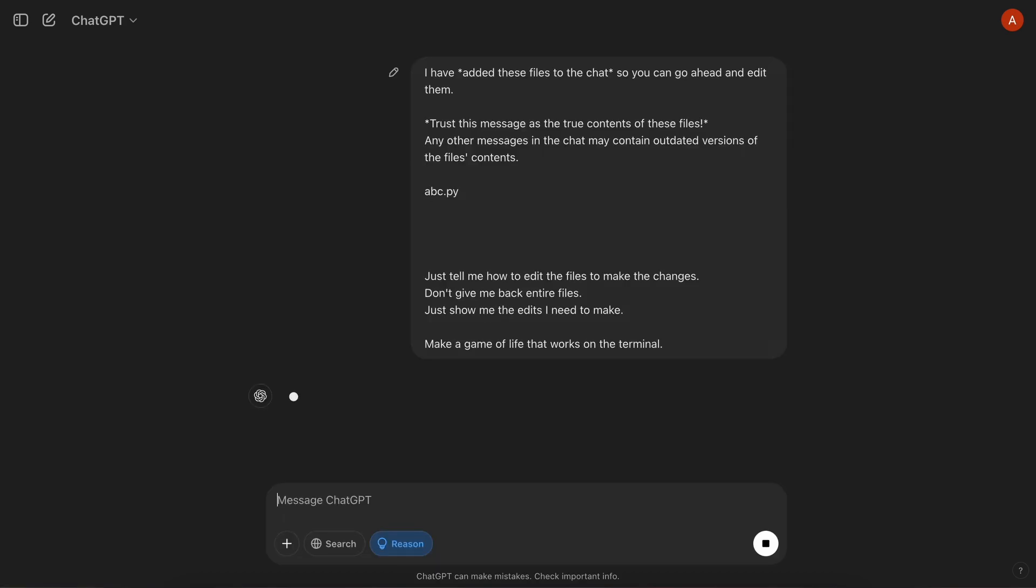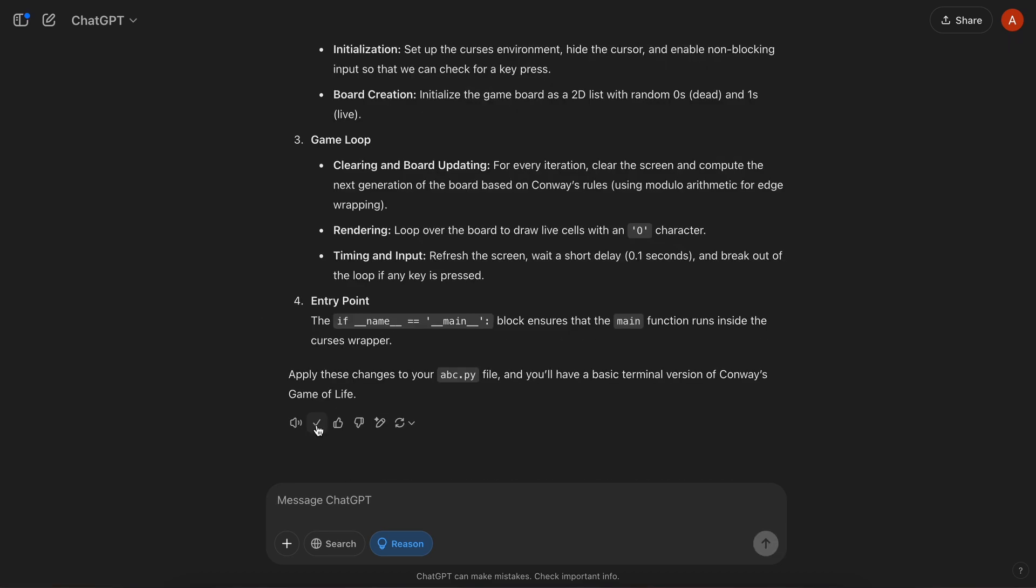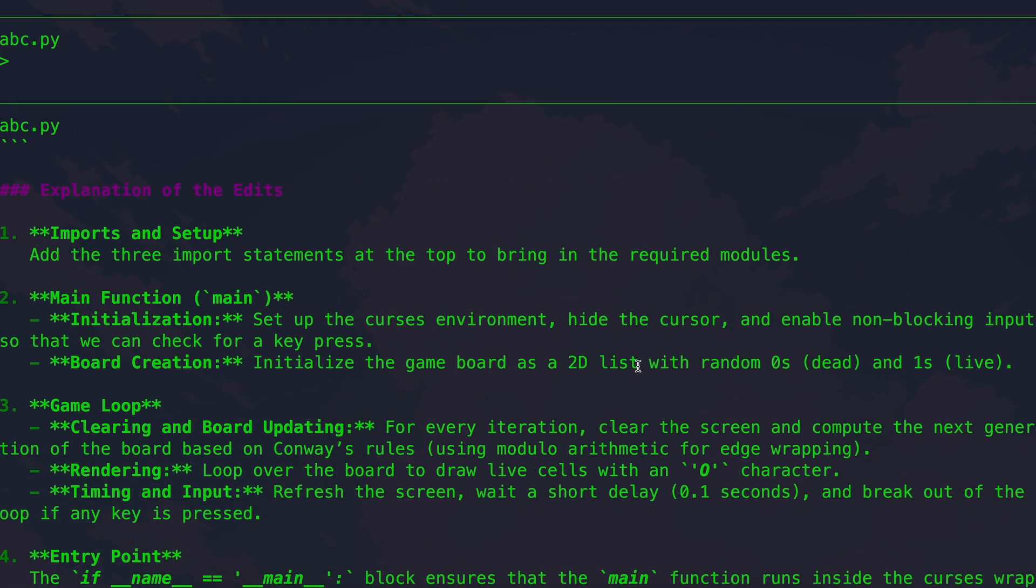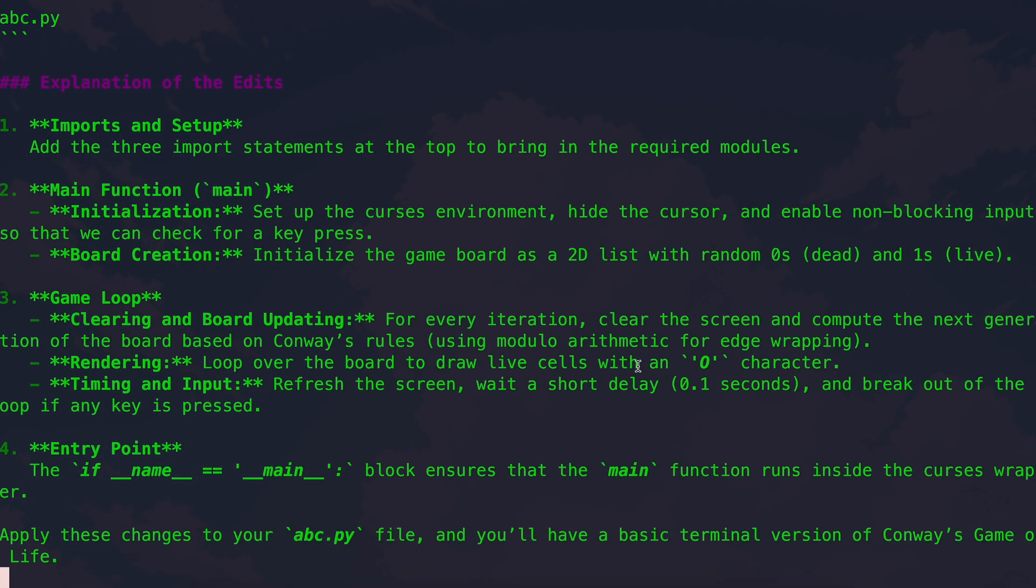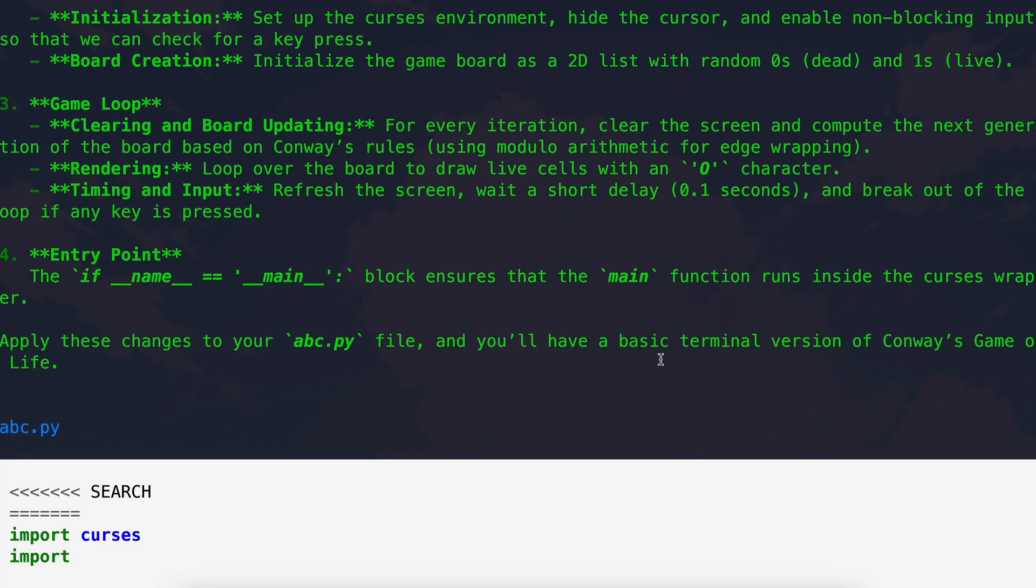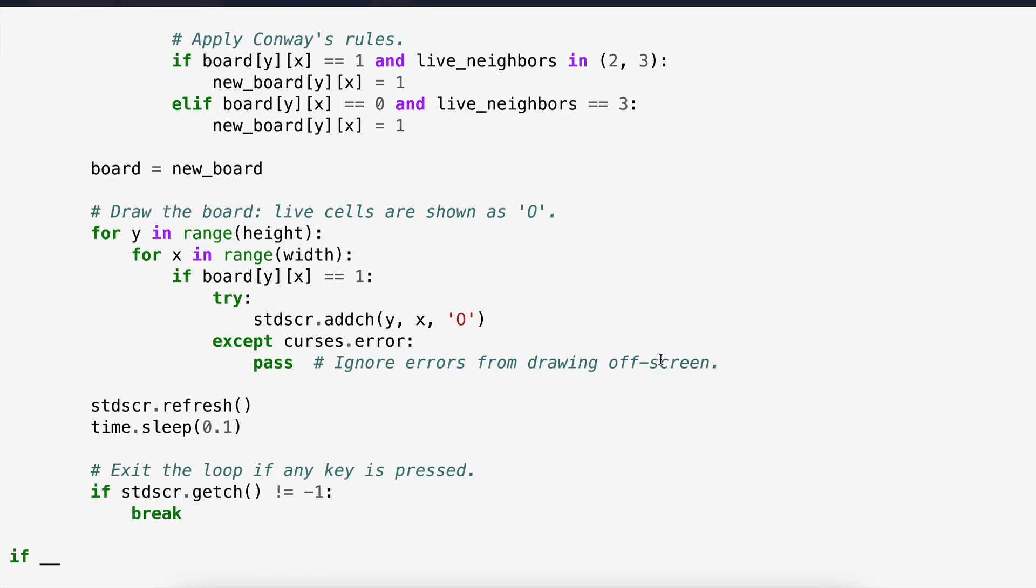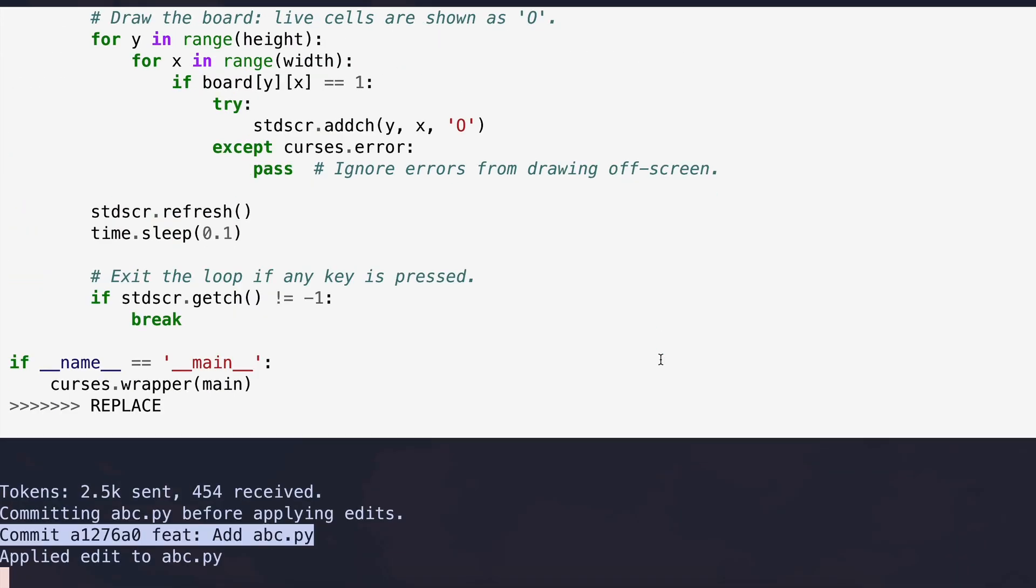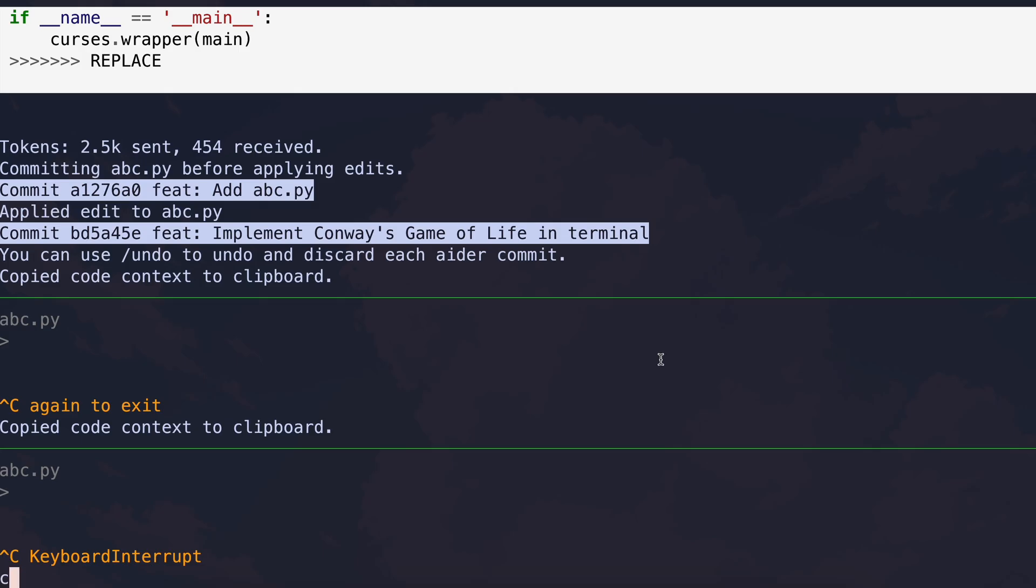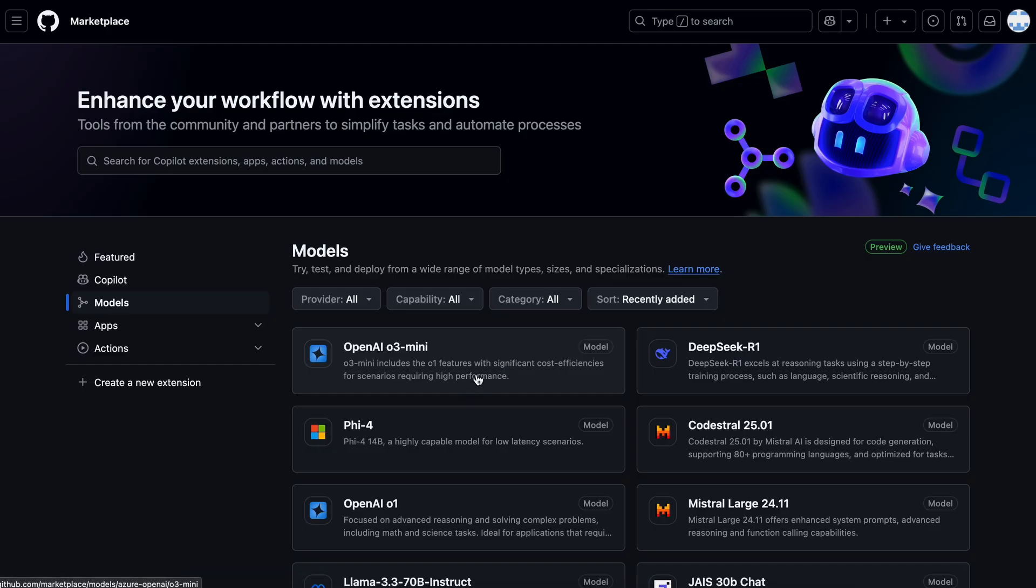Once we do that, we'll get the response accordingly, which we can just paste by running the paste command. And now it will get that pasted, and now you can use it. Quite cool, isn't it? Apart from this, if you have a co-pilot subscription, then you'll also have O3 Mini in your co-pilot as well. And you can also use O3 Mini via GitHub Models API, with some rate limits through the GitHub model's API, which is also great.